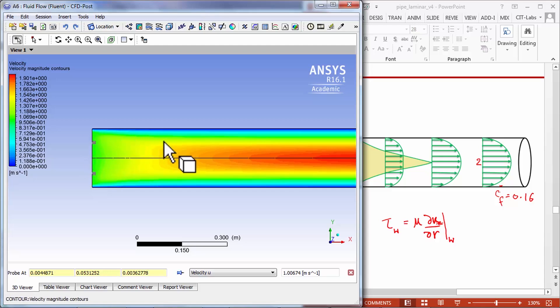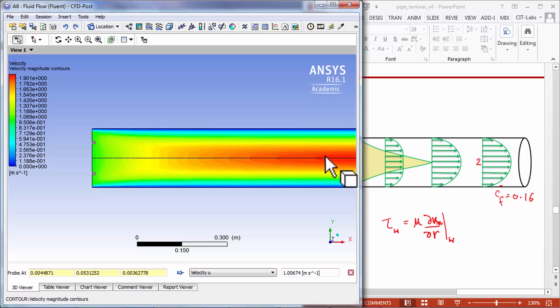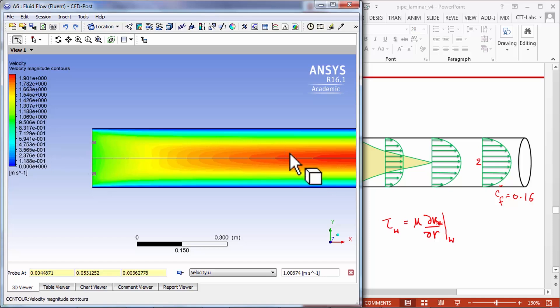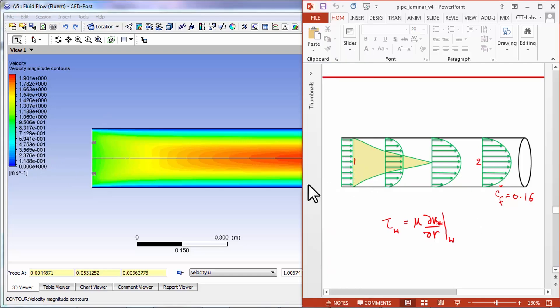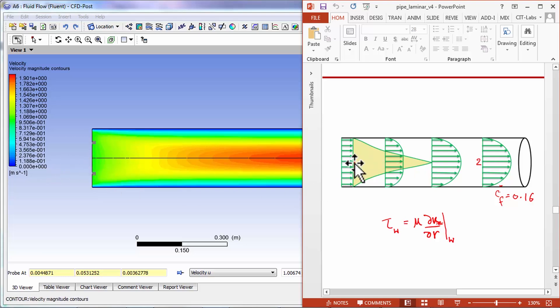As I move along the pipe I see that the velocity increases. In fact, it becomes closer to two. If I compare this to this view, I see that the velocities at the center line is accelerating from one to about two.